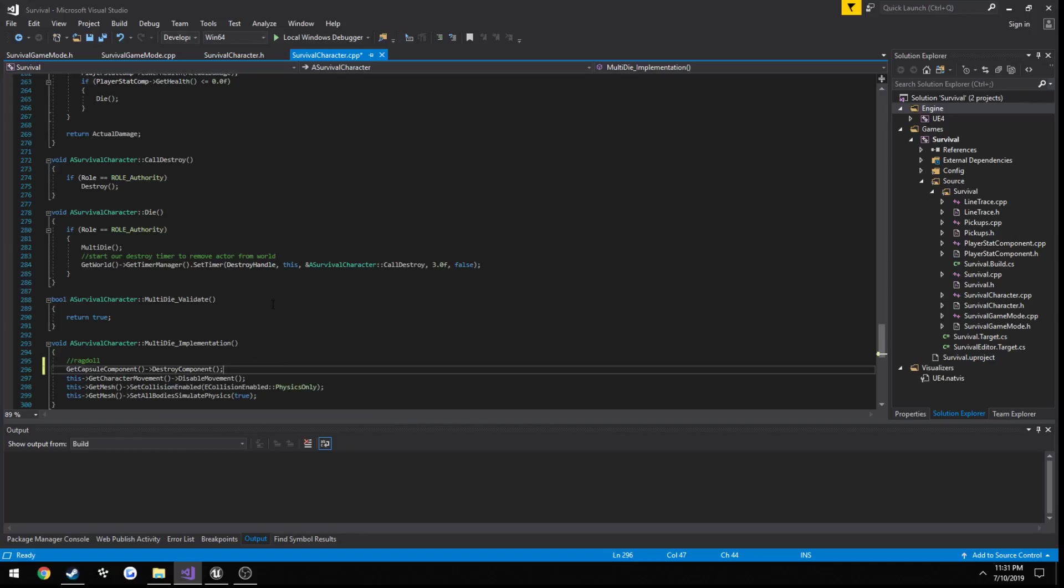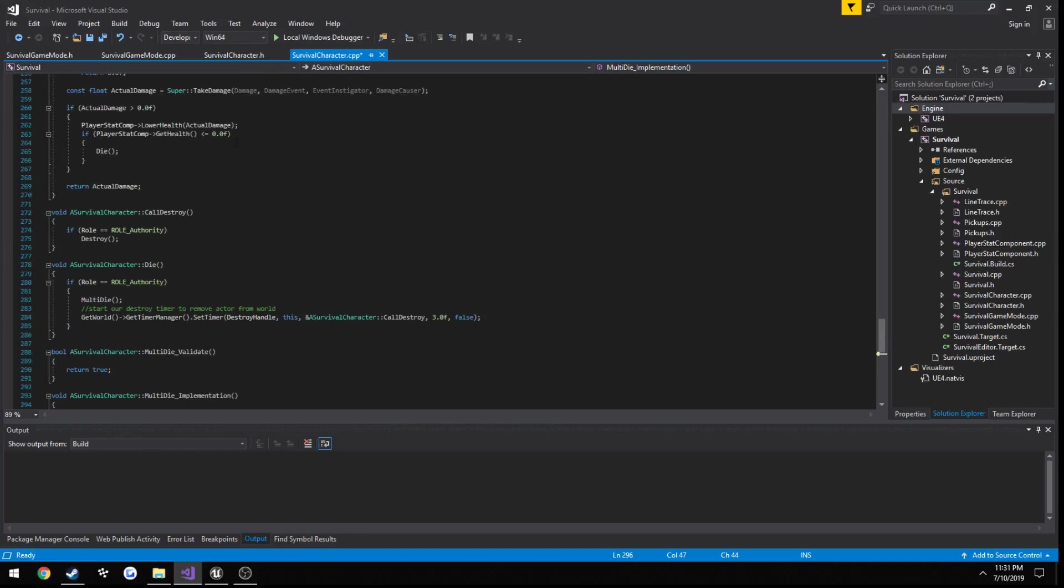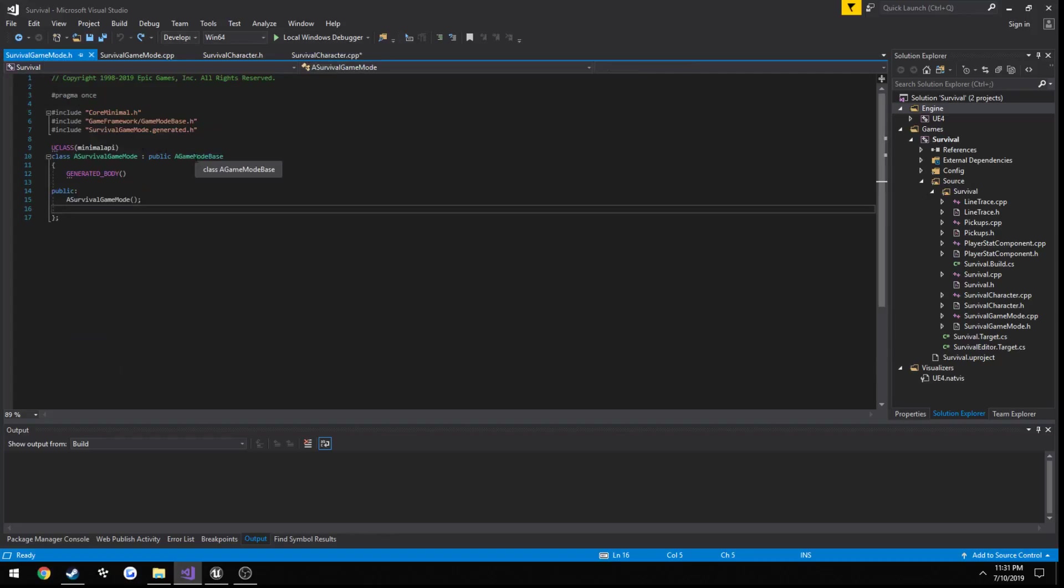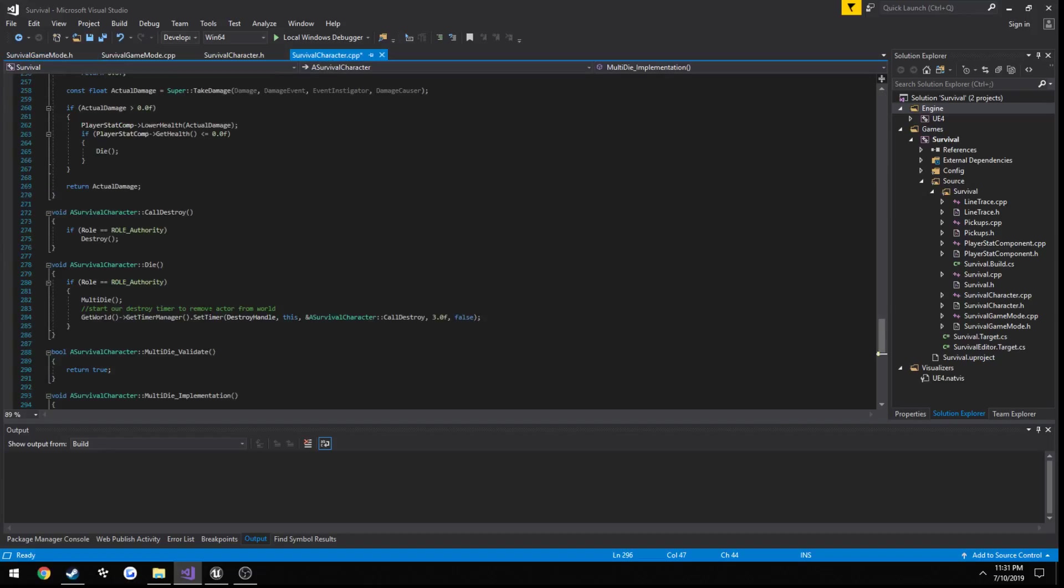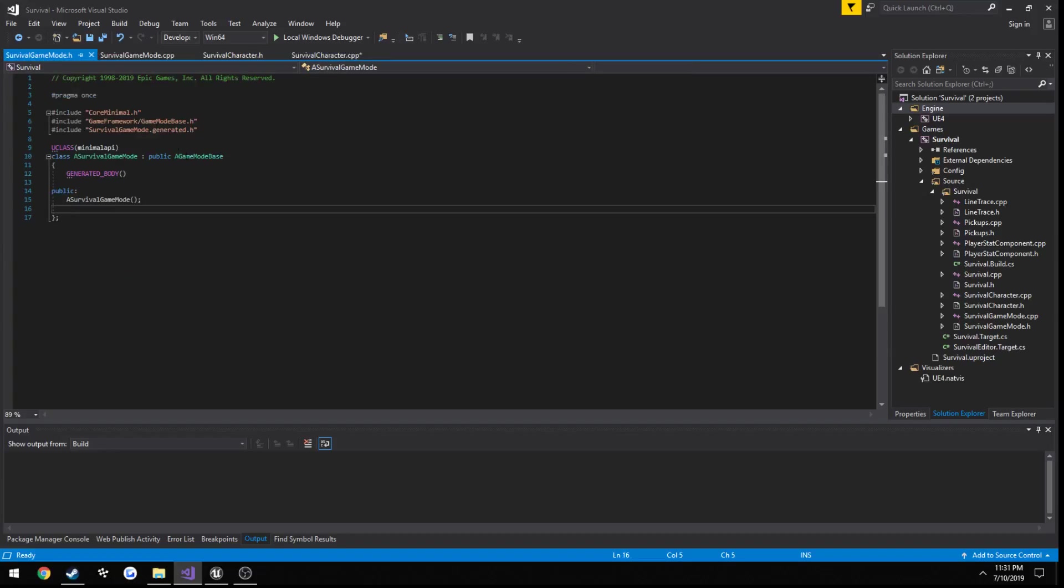Now our respawn function is going to go in our game mode. So there's a game mode and a game state. A game mode is what holds all your logic, whereas the game state would hold public variables that the clients can see, such as team one has a score of X and team two has a score of X. All clients would be able to see that so that way if you had a HUD set up at the top or something, you could have kind of like a team deathmatch score that you could visibly see.